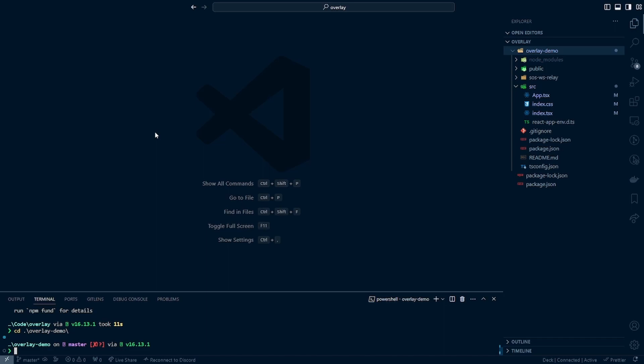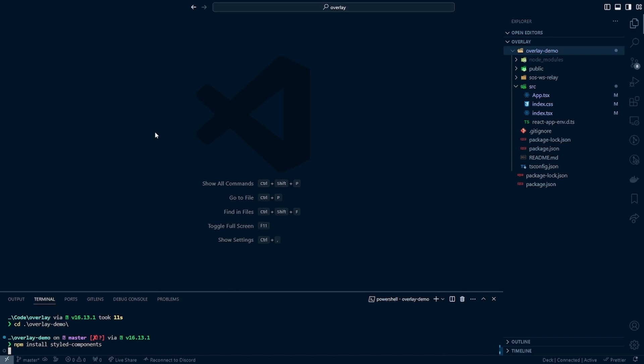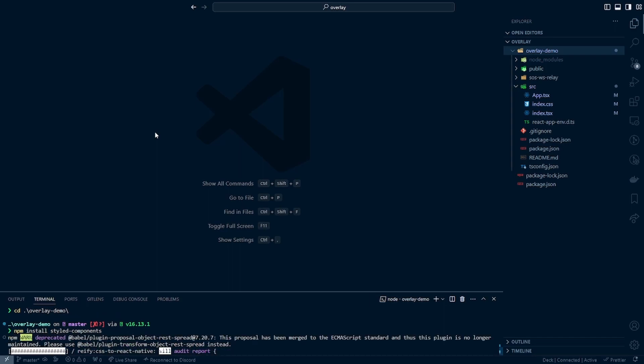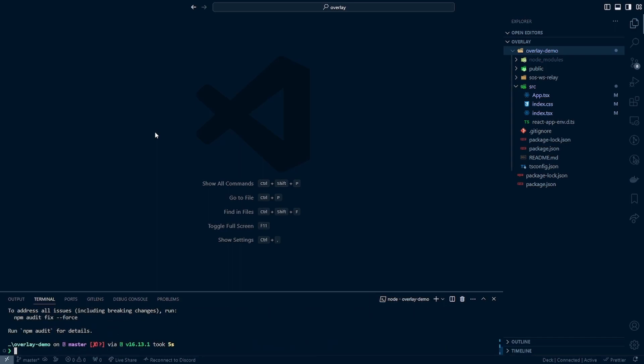So the first thing you're going to have to do is npm install styled components. This may take a few seconds as this is a rather large dependency, but it will make our code very readable and very easy to follow should we need to make any style changes or bug fixes later on in the series.